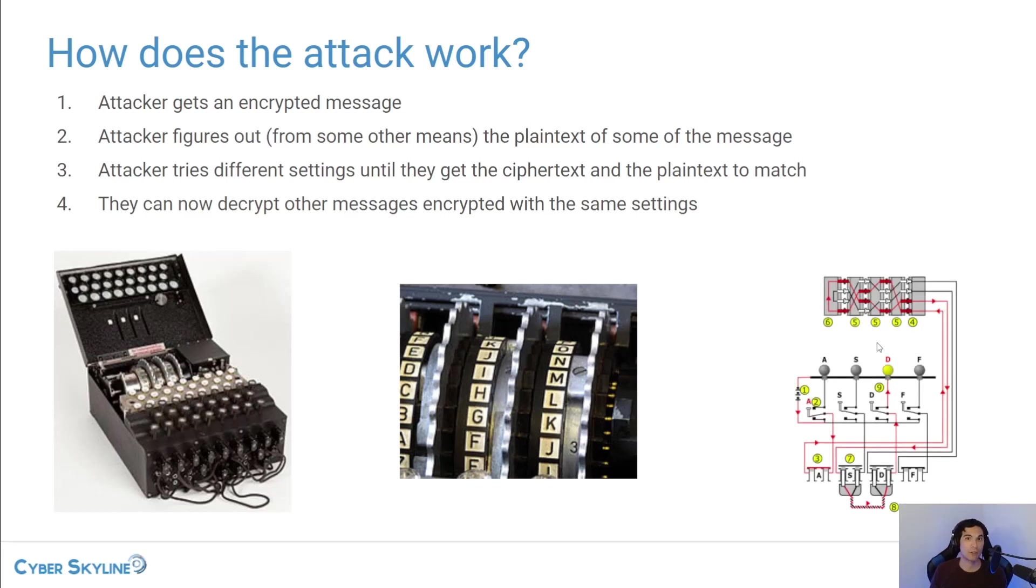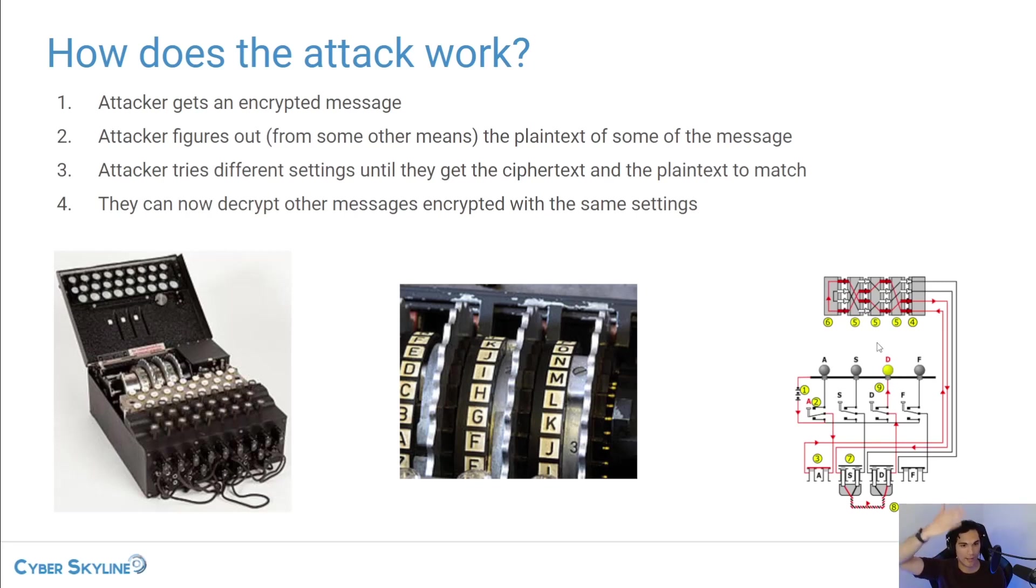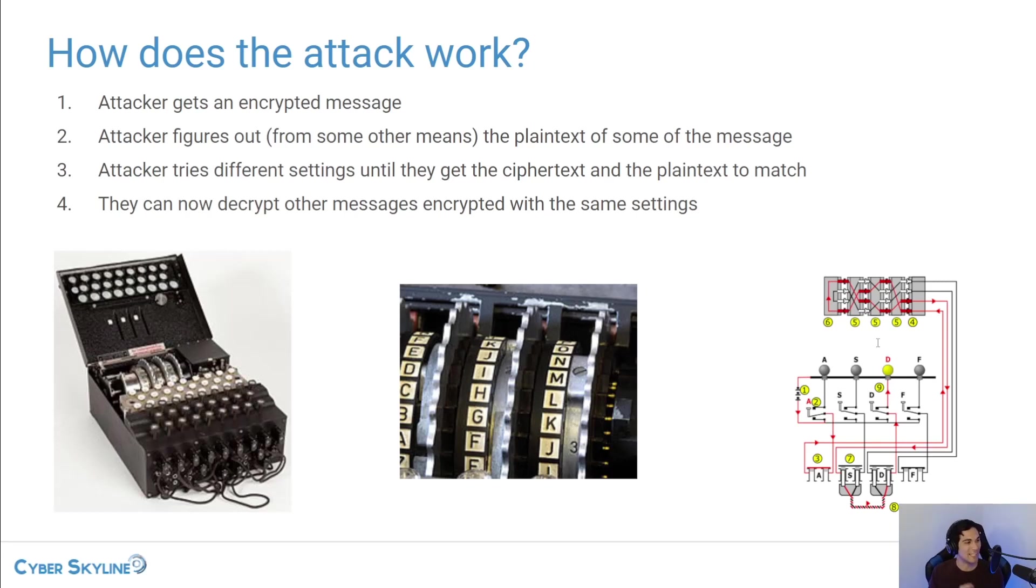And as the operator typed on the keyboard, a signal at the top, at the top on that cover there, a signal would go through the machine and illuminate a light which would indicate the letter of the ciphertext version of the plain text.